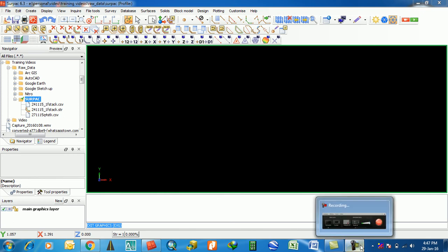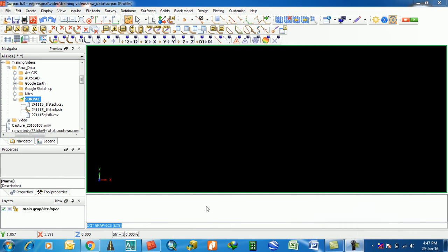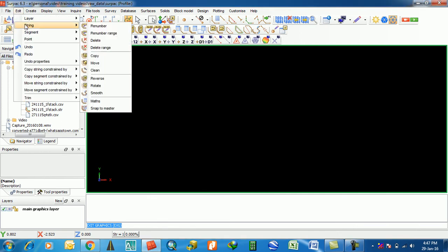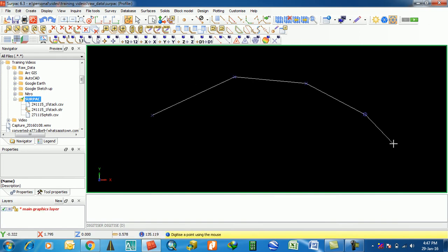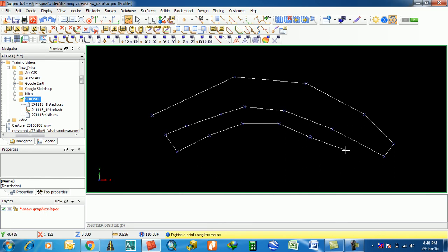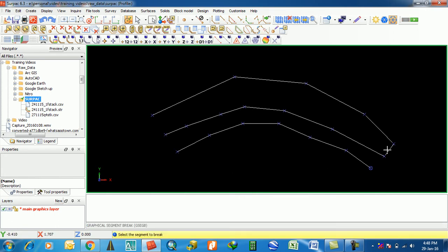Hey friends, namaste, sat sri akal, salam alaikum to all. Today in this tutorial we are going to discuss about all the edit features of Surpac — specifically the edit features of a string. First of all, we have to create a stream, actually a loop of strings. There are three strings here.